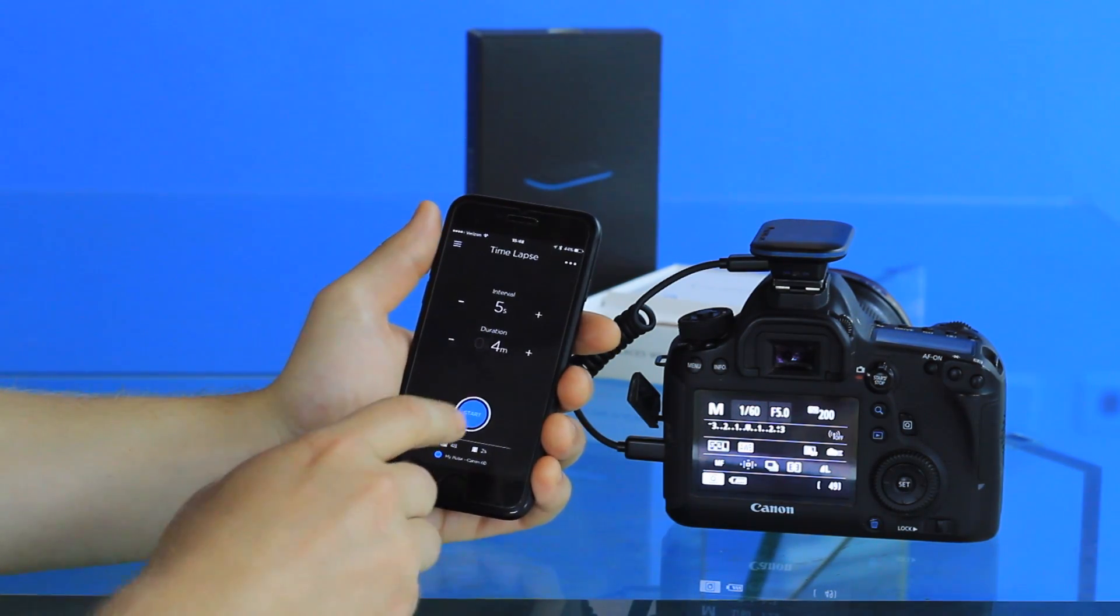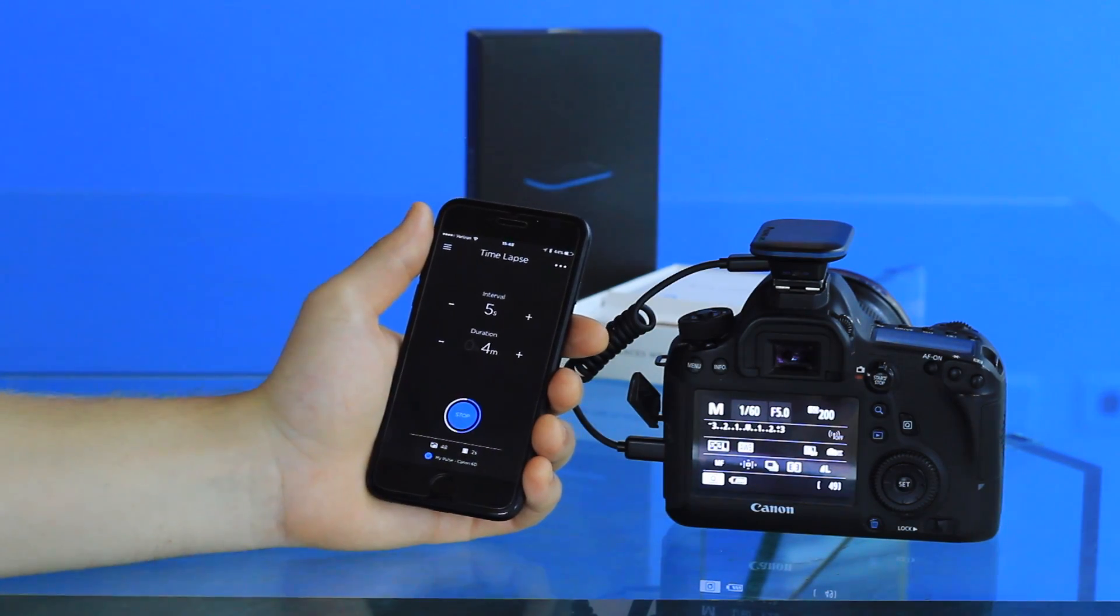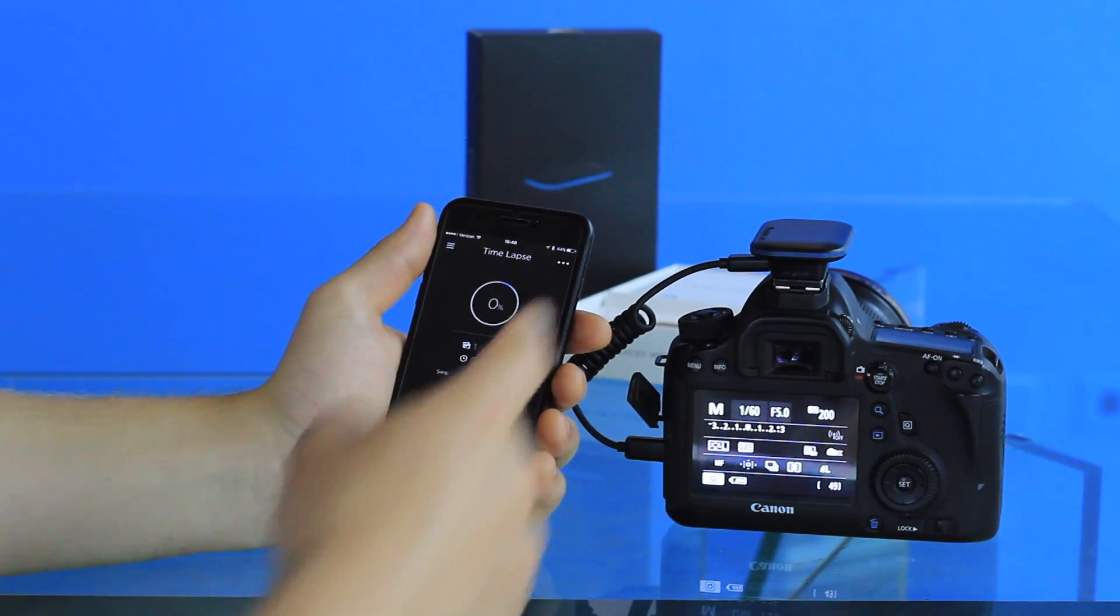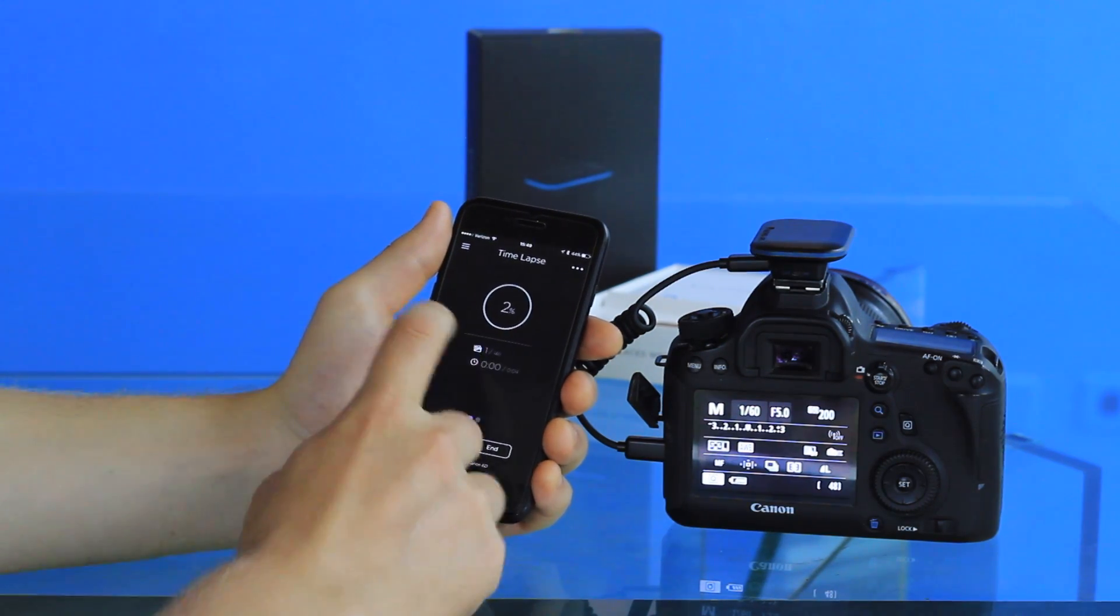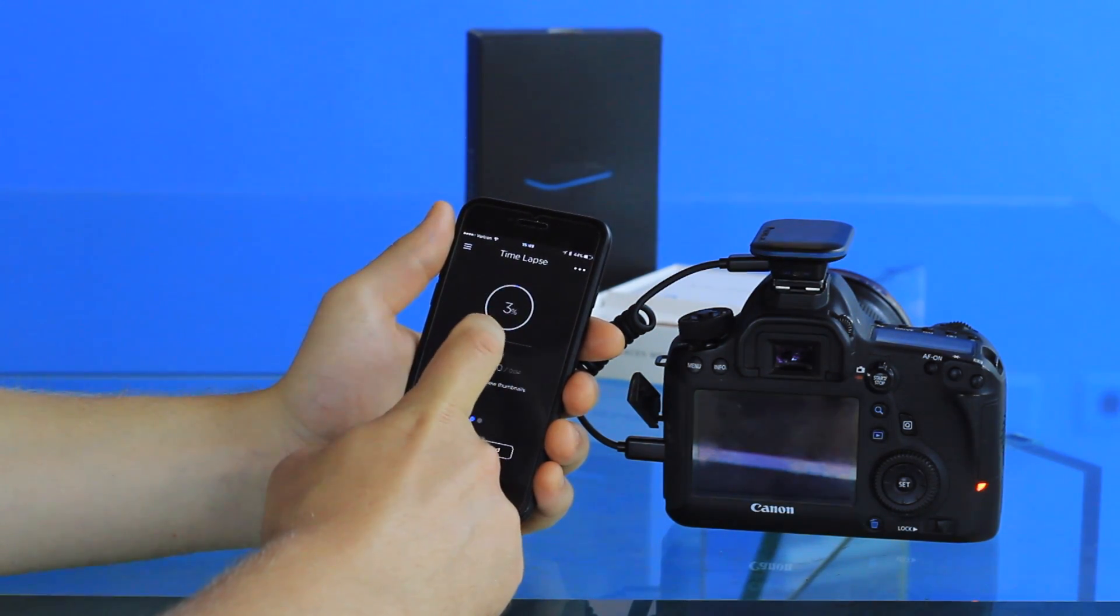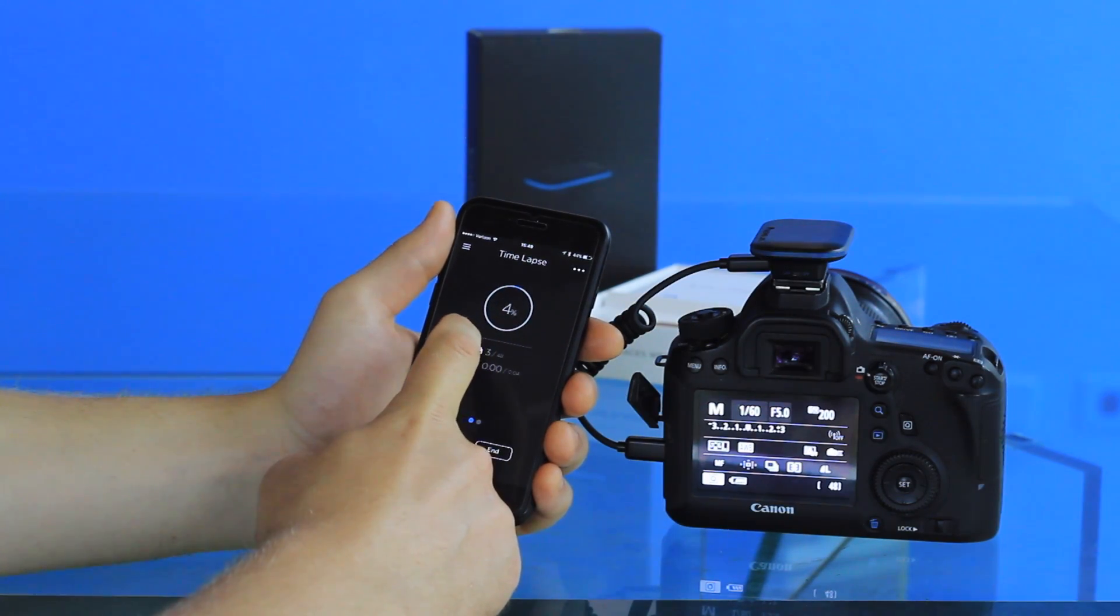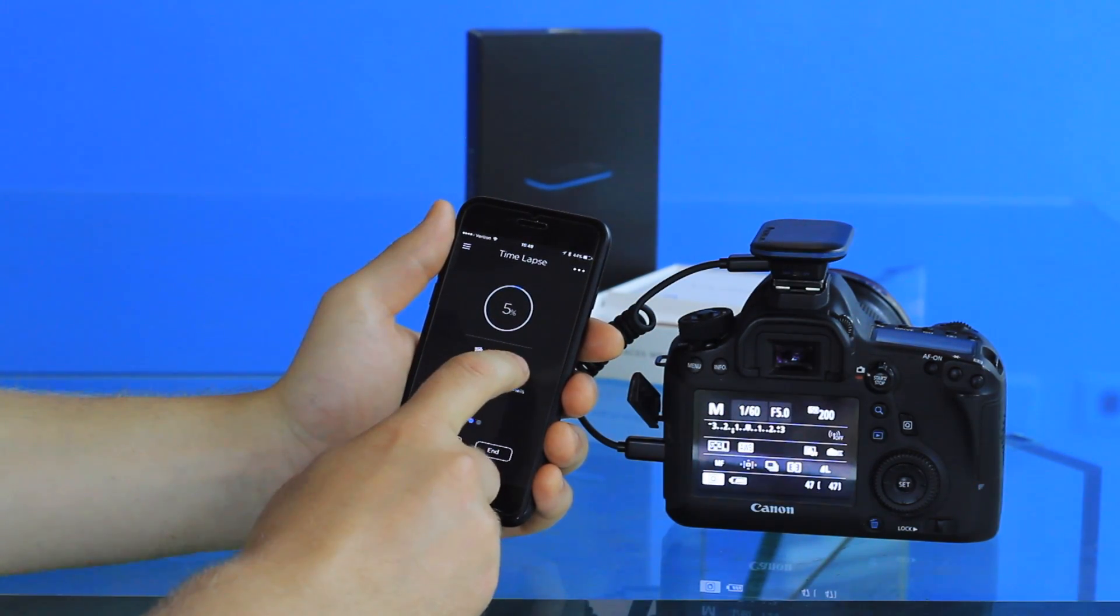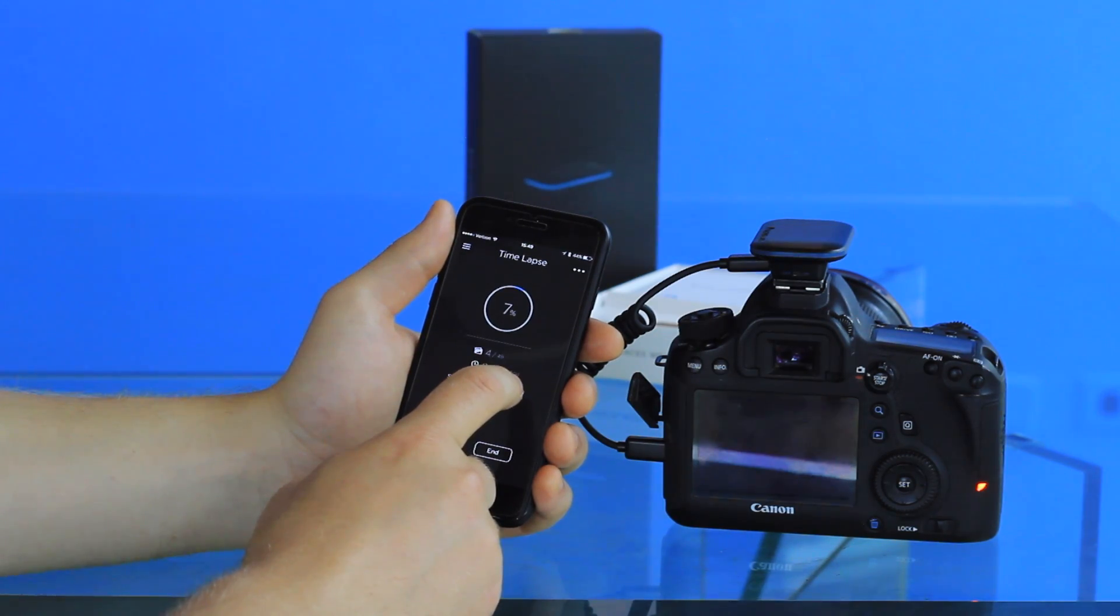Once you have all that set you're ready to go, and you can hit the start button. This will upload your time-lapse settings to Pulse, and then you'll get your status menu which will show the percentage of the time-lapse that's already been done, indicating the number of photos that have been taken as well as the amount of time that has elapsed.